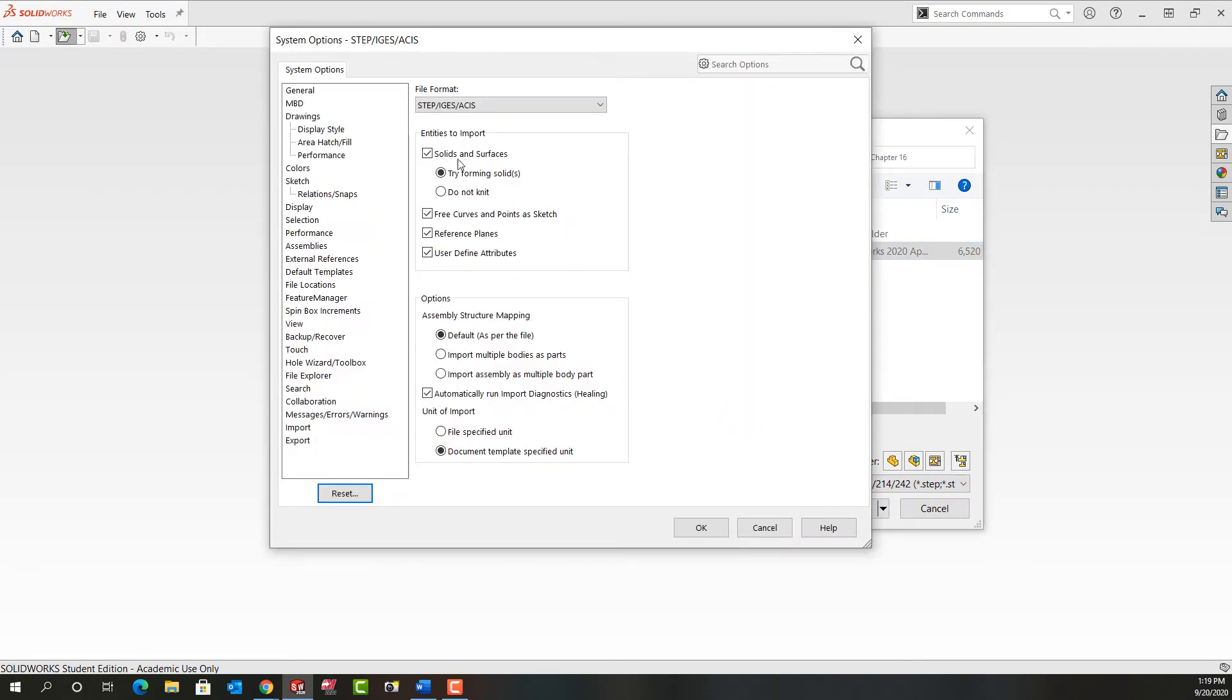I want to make sure that it imports solids and surfaces and I'm going to tell it to try and form surfaces. Turn on these three checkboxes and for the assembly structure mapping I'm going to leave it as the default.